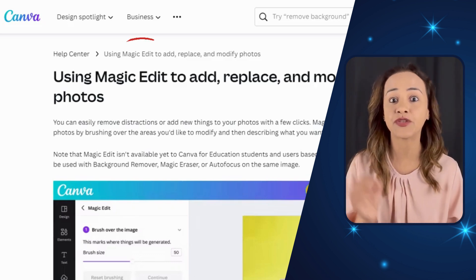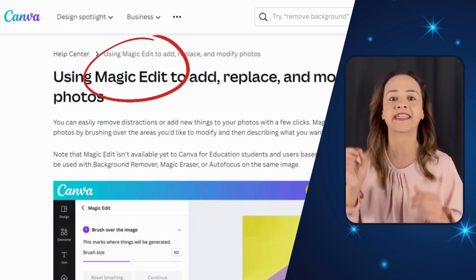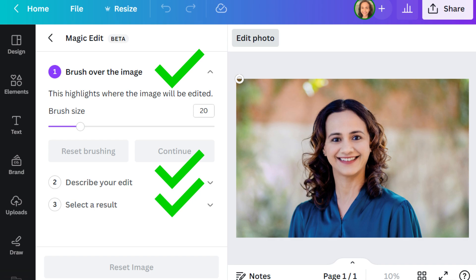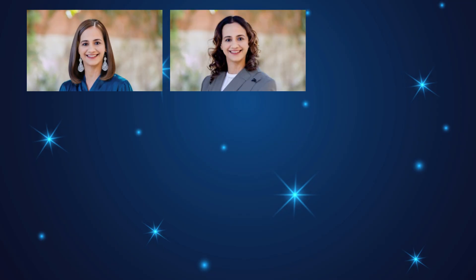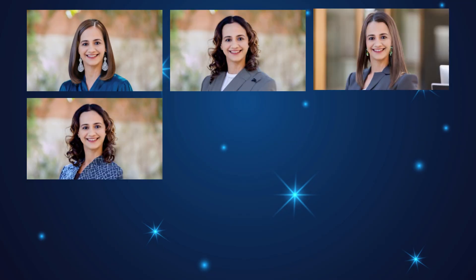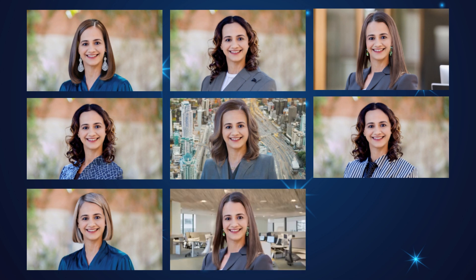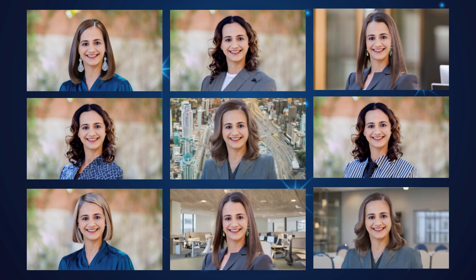In this video I show you how to use Canva free to create some seriously professional looking headshots. Trust me, this tool is a game changer when it comes to getting high quality headshots.